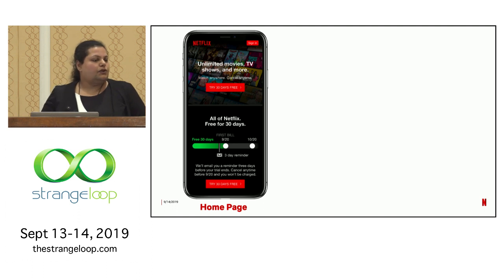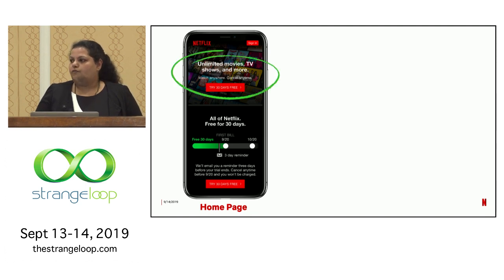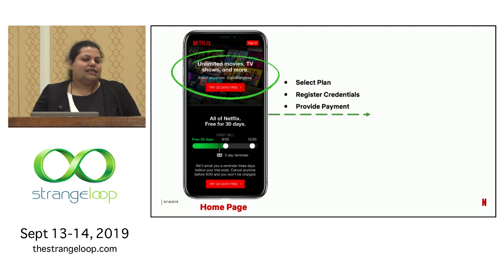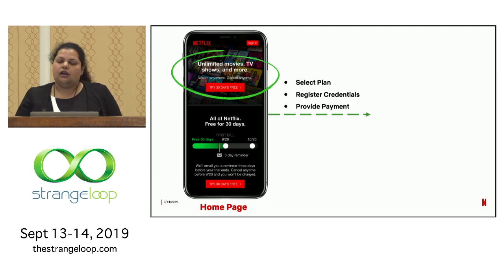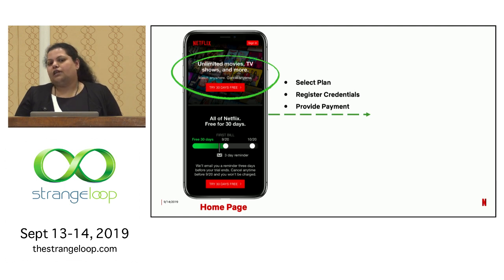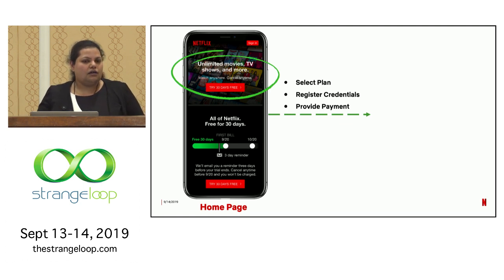Let's say someone wants to subscribe to Netflix. They would typically start by landing on the home page, where we give the user an option to kick-start the signup flow by clicking on the red button on the screen. This leads them through a sequence of steps which involves selecting a plan, registering credentials to log in later, and providing a method of payment before finishing signing up. This sequence of five steps is the happy path to sign up for Netflix with the least amount of friction.